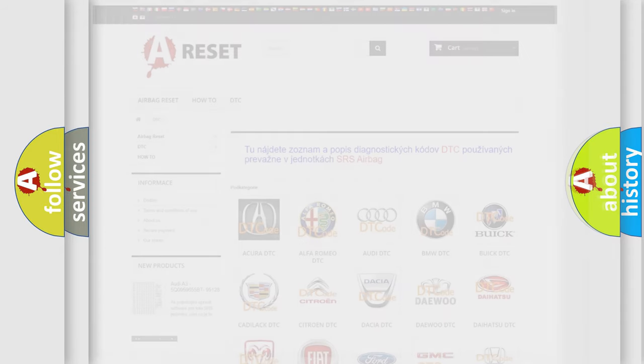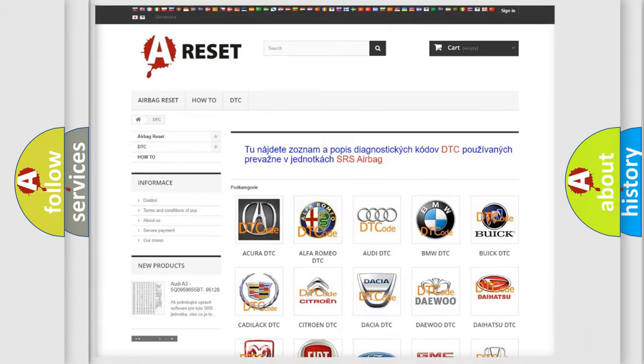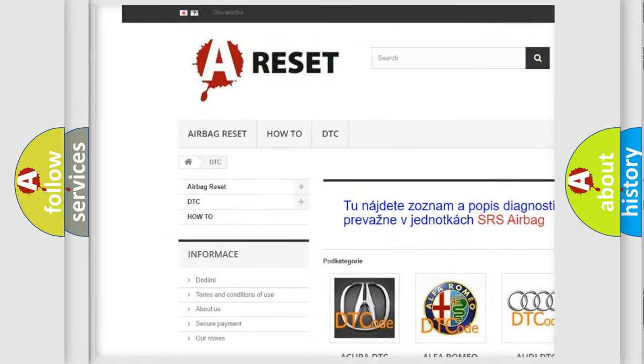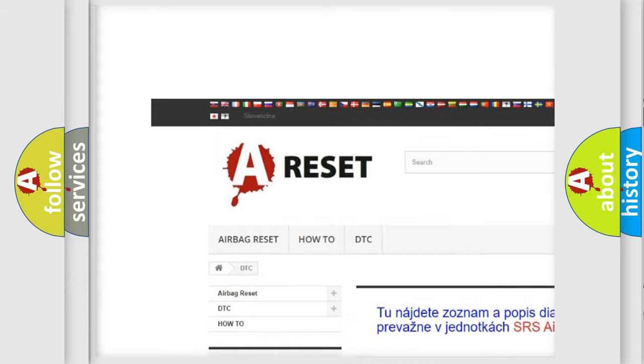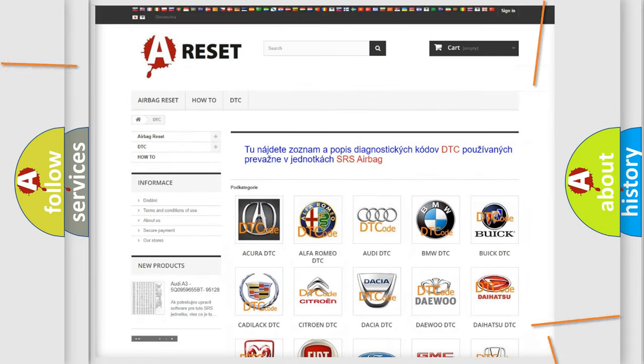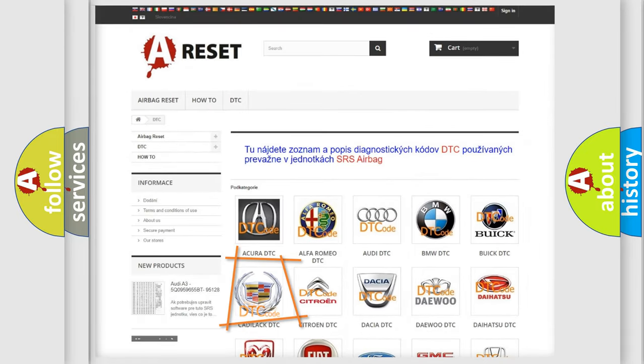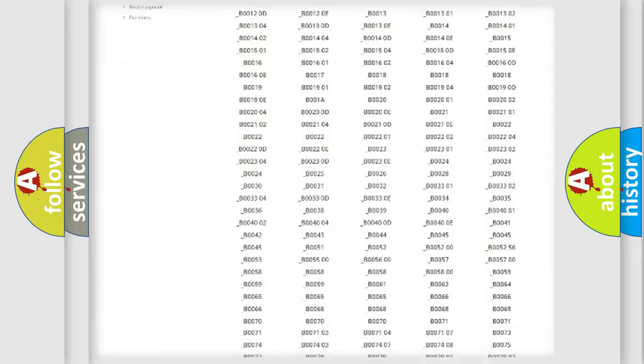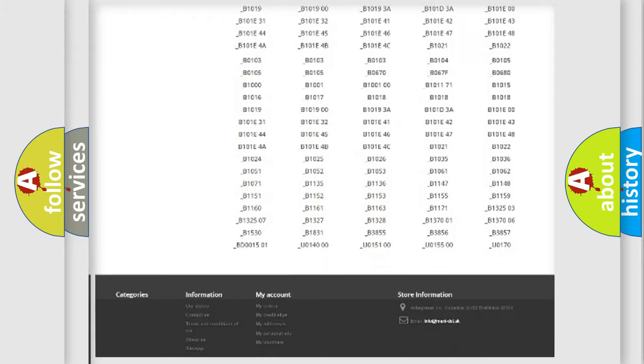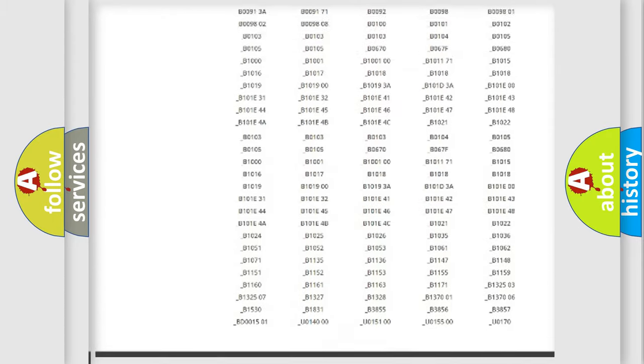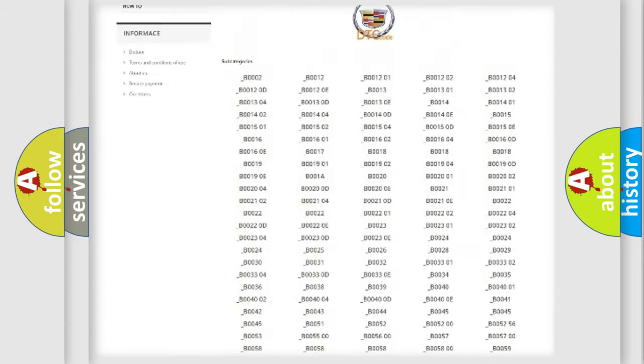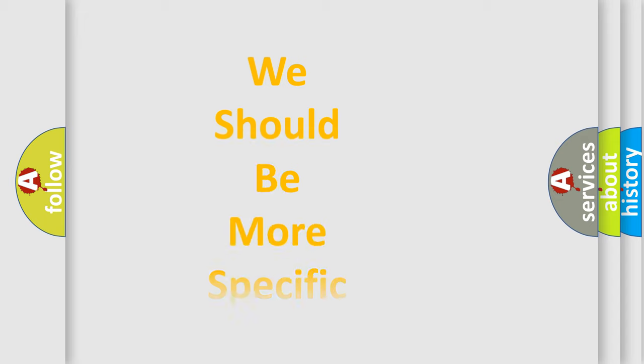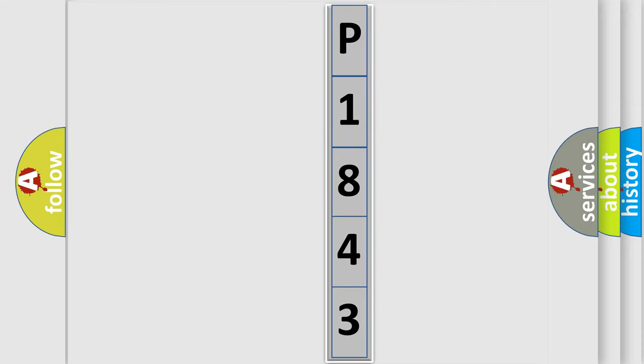Our website airbagreset.sk produces useful videos for you. You do not have to go through the OBD2 protocol anymore to know how to troubleshoot any car breakdown. You will find all the diagnostic codes that can be diagnosed in Cadillac vehicles, and also many other useful things. The following demonstration will help you look into the world of software for car control units.